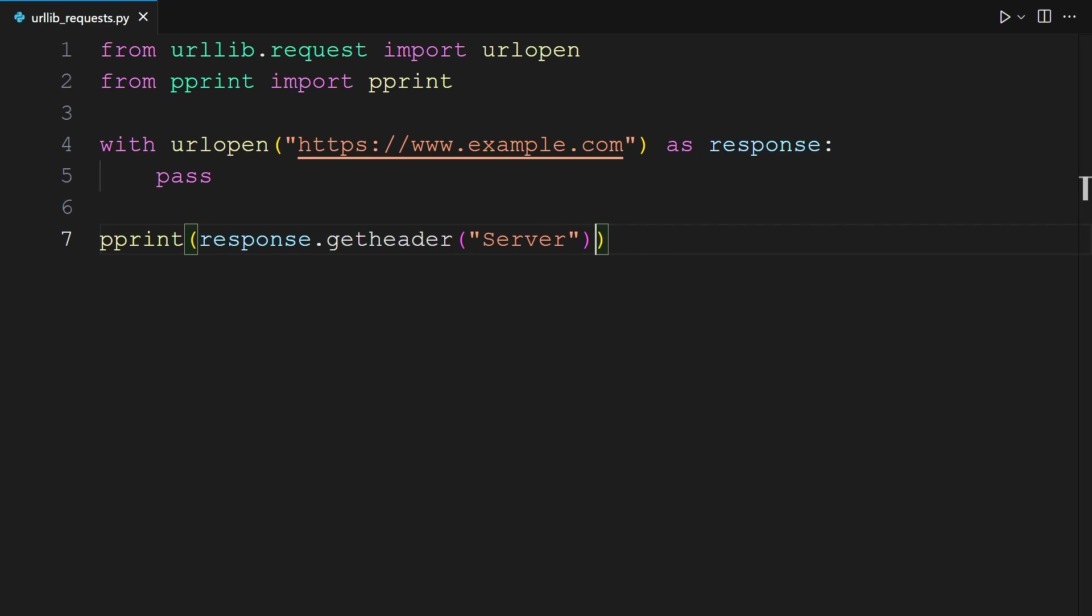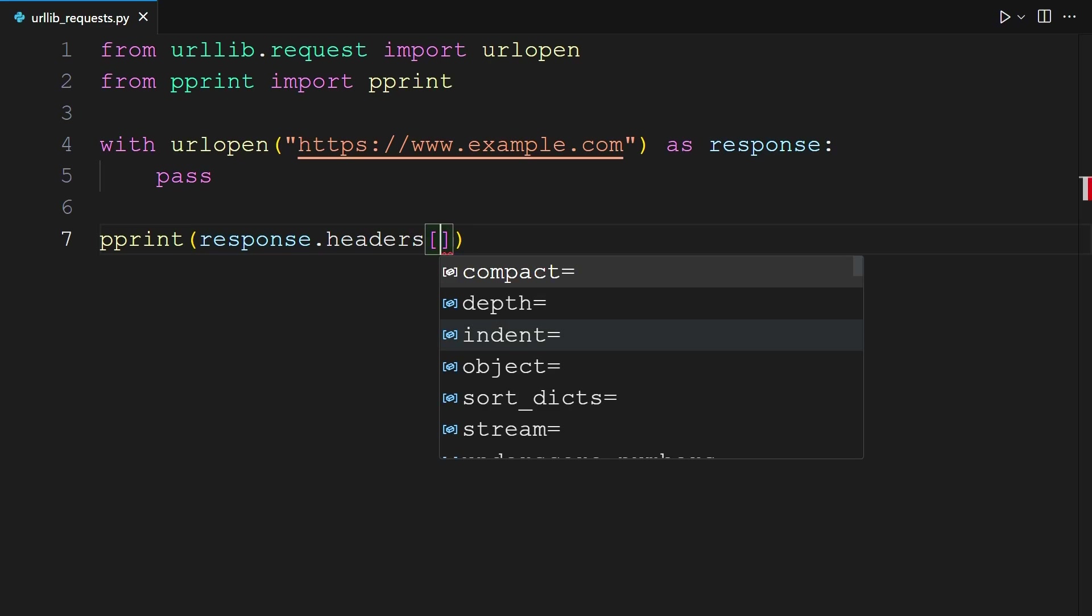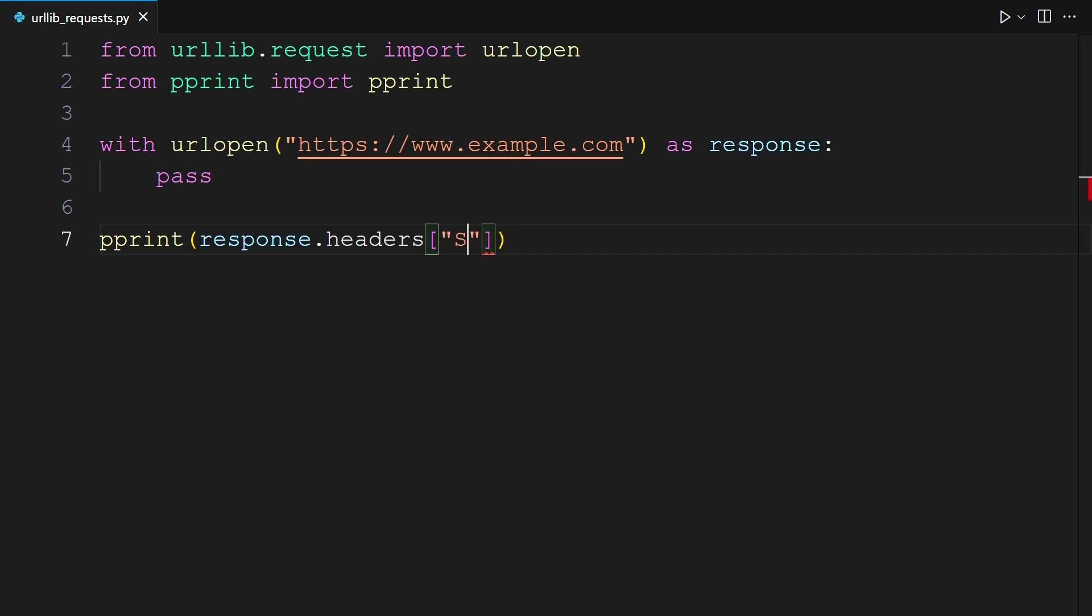Another option here, to return a singular header, would be to leave the headers that we had before. So, response.headers square bracket server. This will return back the exact same thing that you saw in the terminal previously. You can take a look at this now.